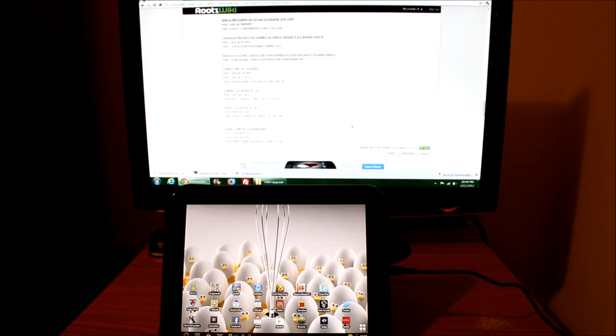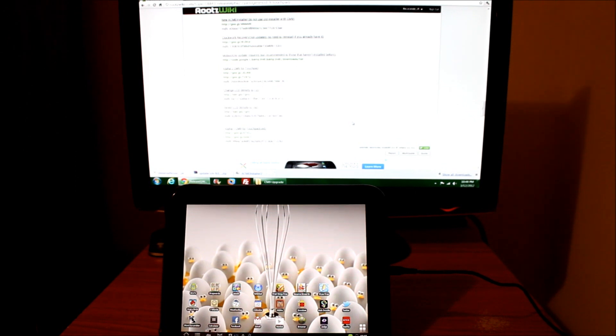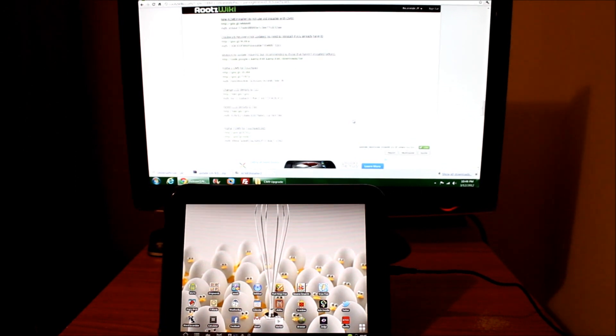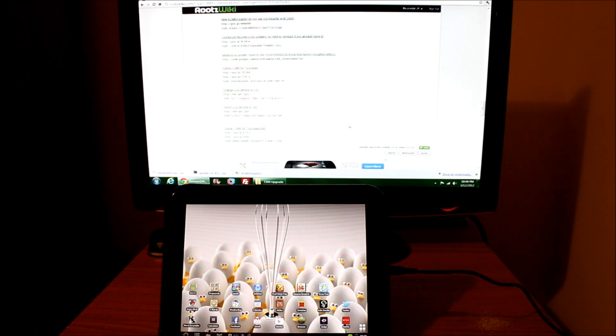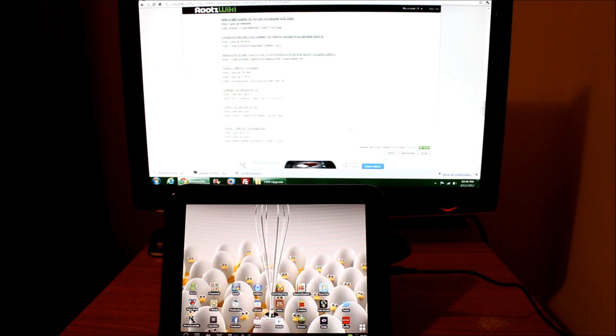I've done some videos, however I haven't shown you exactly from beginning to end how to go from CM7 to CM9. The fun thing about my computer currently is that I don't even have Novacom installed on this machine.